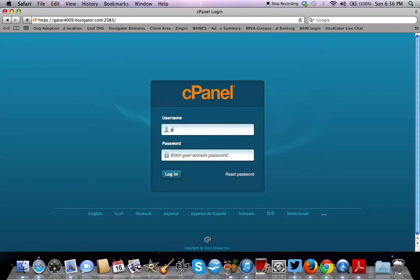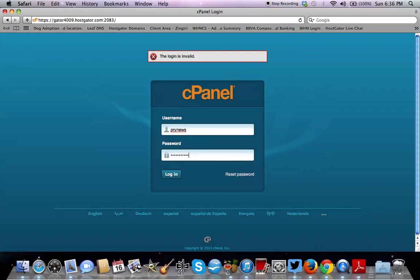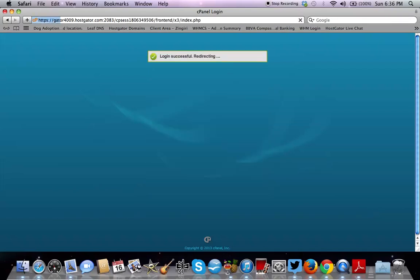So you log into your cPanel. So remember, your domain name forward slash and then cPanel. So I'm going to put in my credentials here. Let me just find that password. It changes all the time. I'll try this. All right.